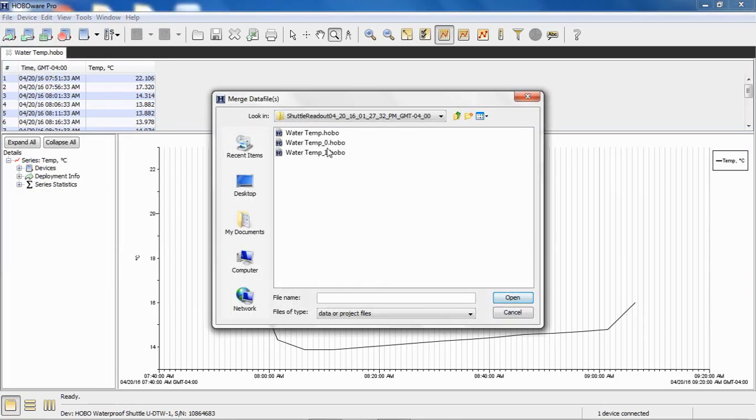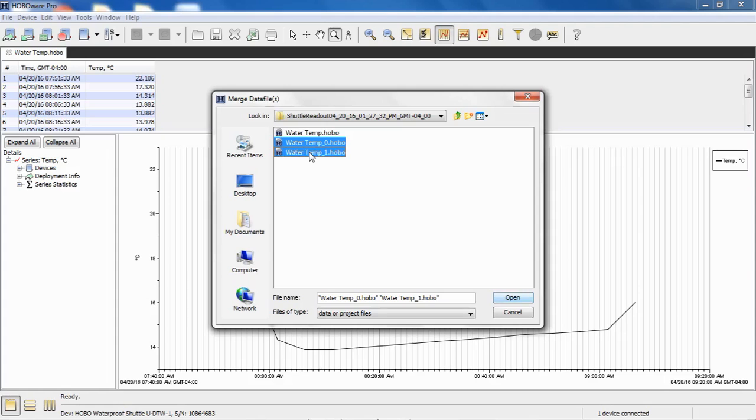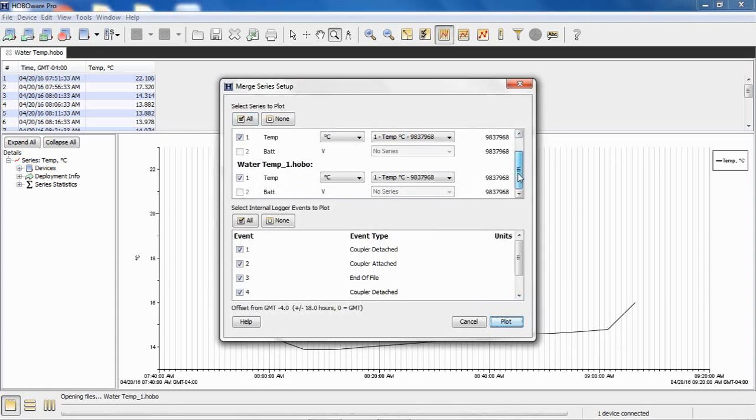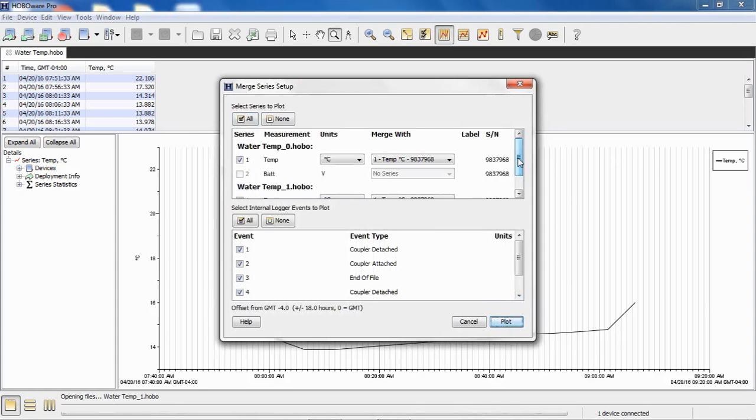We're going to say Merge Data Files. And we're going to select our next two files to merge together. You can do a multitude of files all at the same time. You don't have to do them one at a time. So we're going to select both of these by clicking on the first one, holding our Control key on our keyboard, and then clicking on the second one. We click on Open, and we get to our Merge Series Setup window.